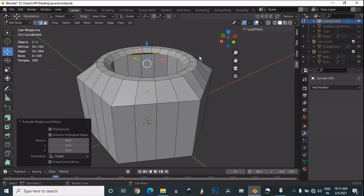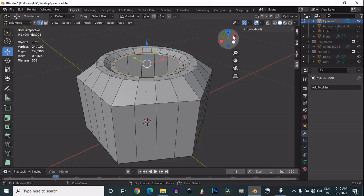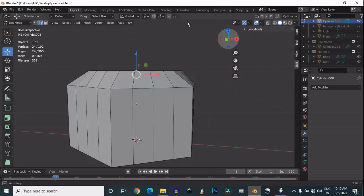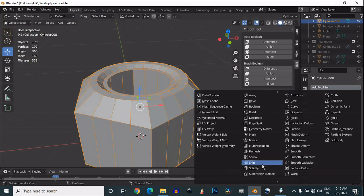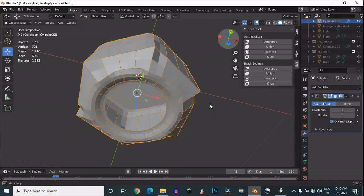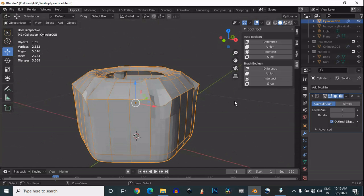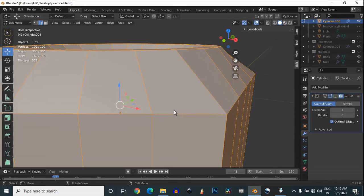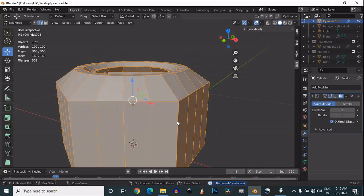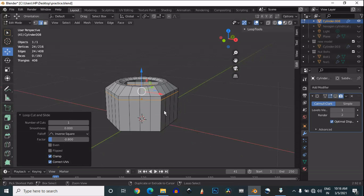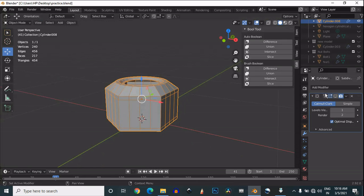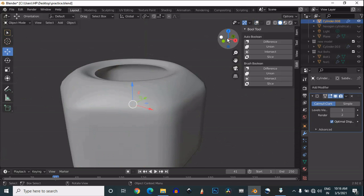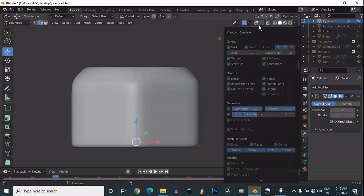One more time, extrude it and scale it down as we're trying to get the good shape. Add a subdivision surface modifier. This happens because of the normal direction, so go to edit mode and recalculate the normals. Then add supporting loop cuts to maintain the shape of the mesh. Shade smooth it, and that looks pretty well.